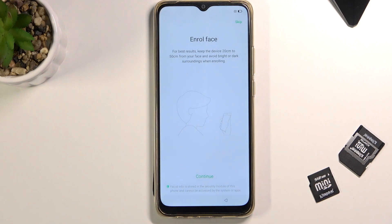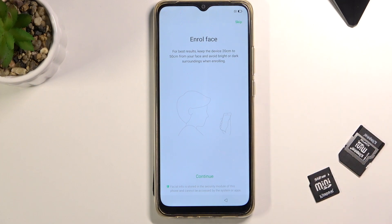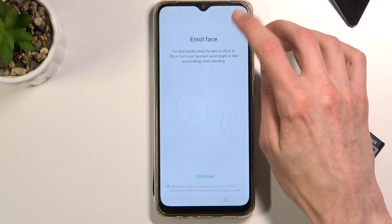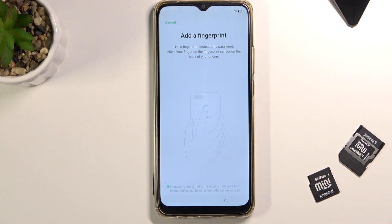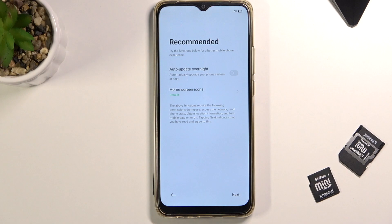It automatically goes into Face ID next. If you don't want it, simply skip it. If you do, tap on Continue and scan your face. It also defaults into a fingerprint setup — I don't want to add it, so I'm going to tap Cancel.